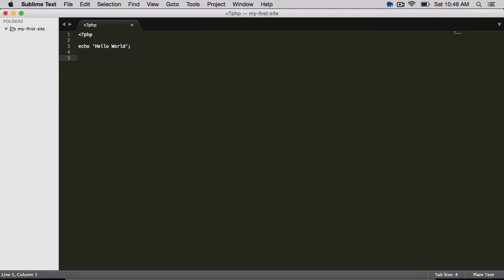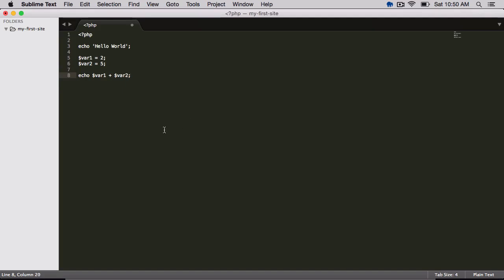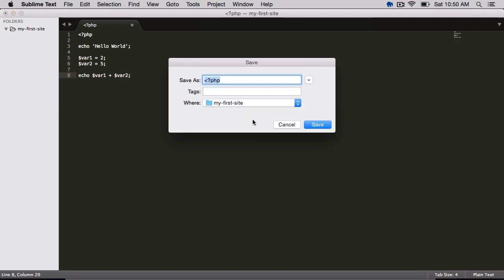Then here we can do some basic math. So var1 equals 2, var2 equals 5. Then I can say echo var1 plus var2. Just to kind of show you a little bit of math inside of PHP. So I'm going to go ahead and save that as index.php.